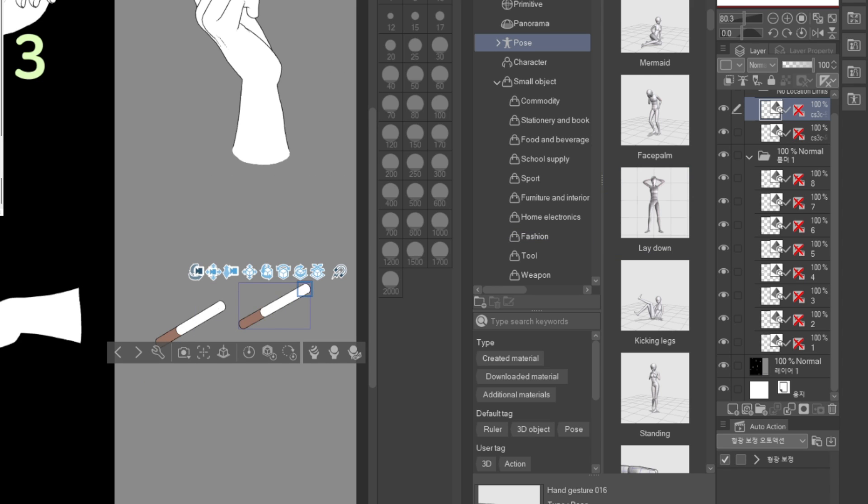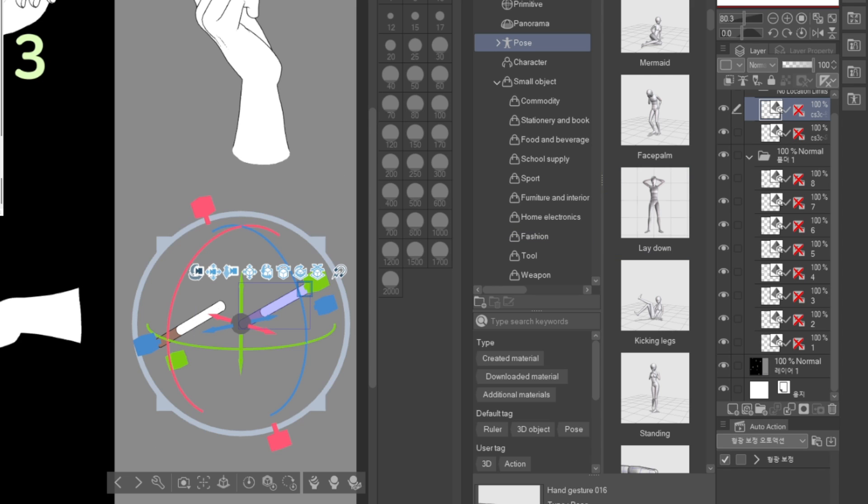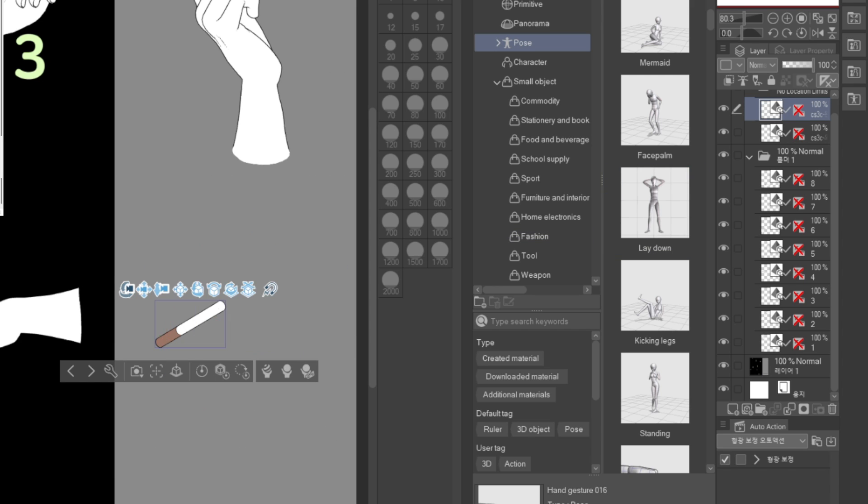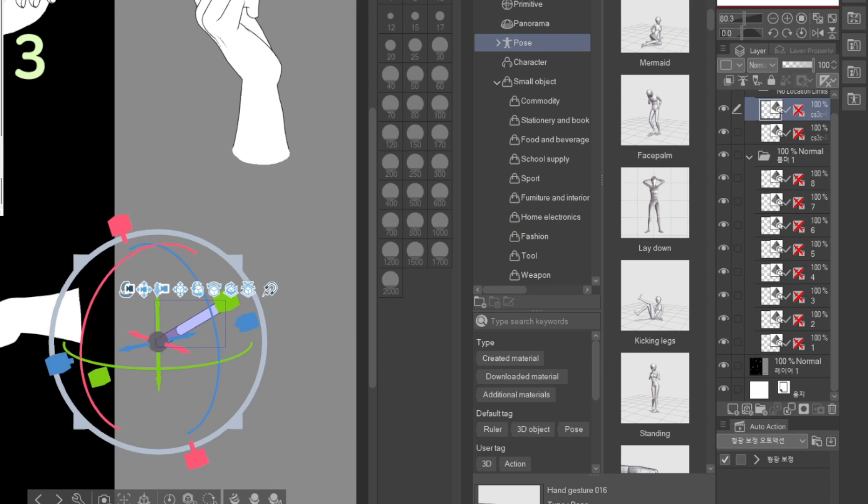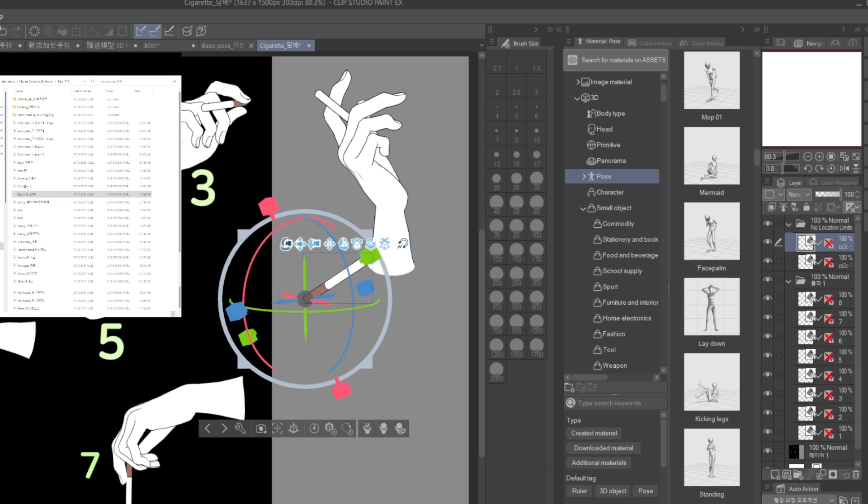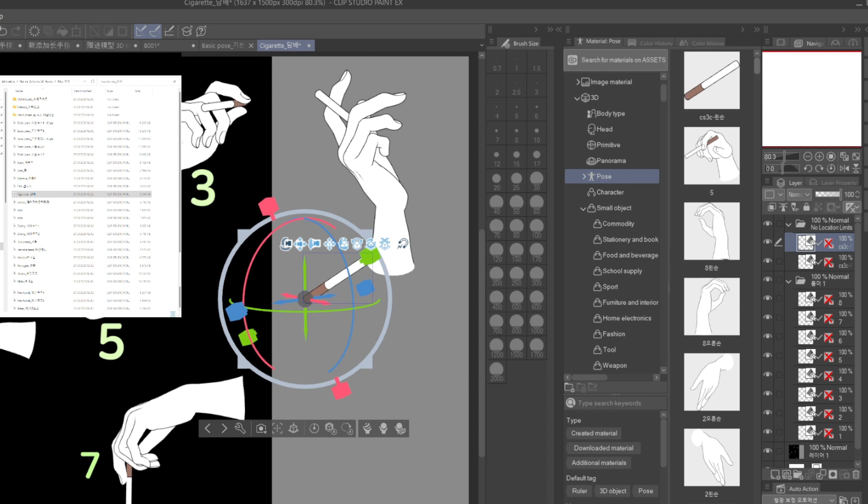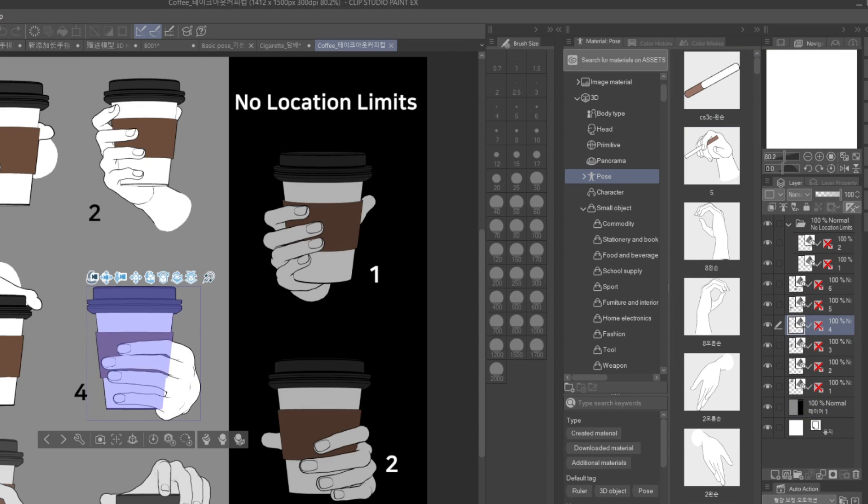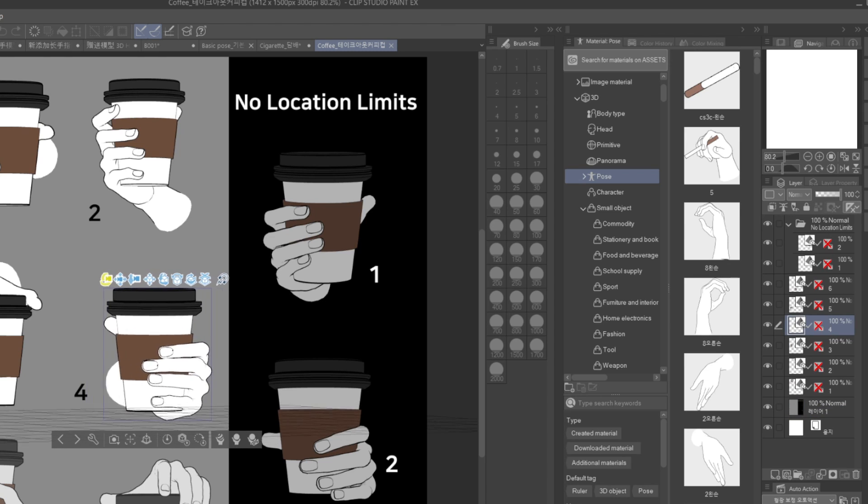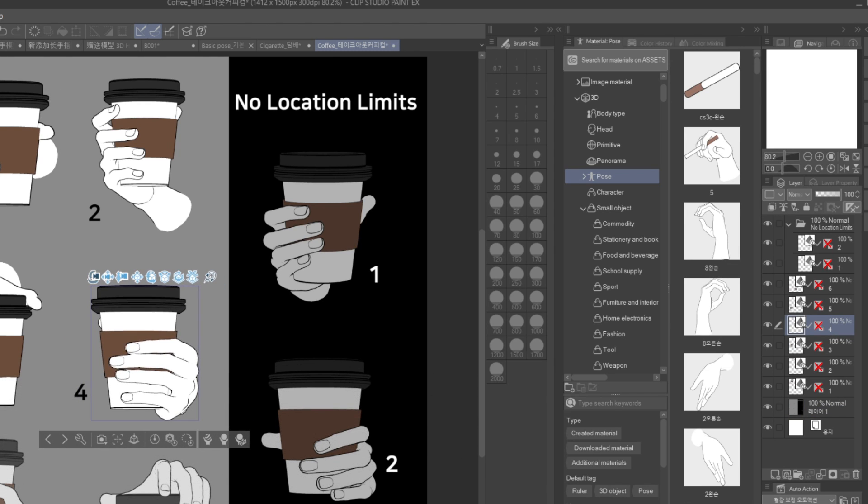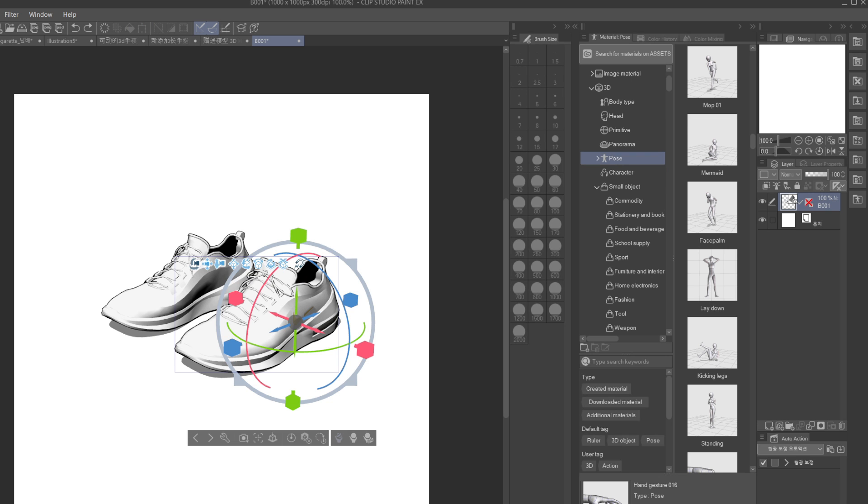And if you want to save a single object individually, for example, a cigarette, you can delete everything that you don't need from this layer, for example, a hand, and then drag this layer into your material library and it will be saved as a separate object. So this is how you actually get all of those 3D objects that come with this pack for your own use. That's how it works.